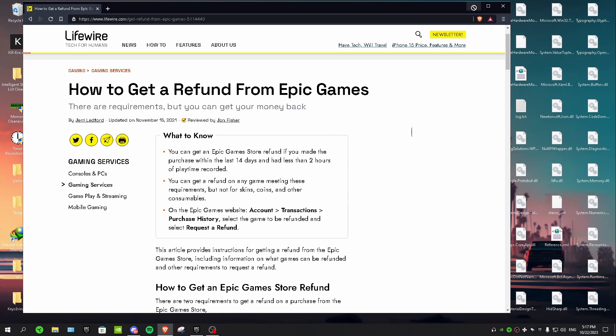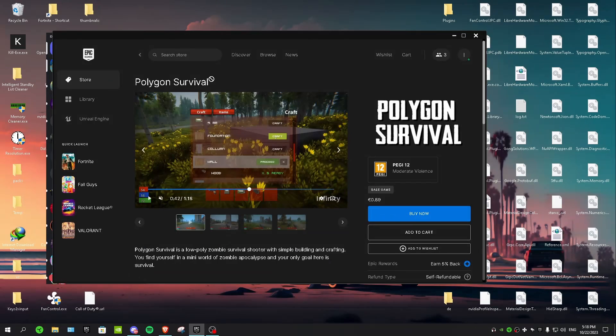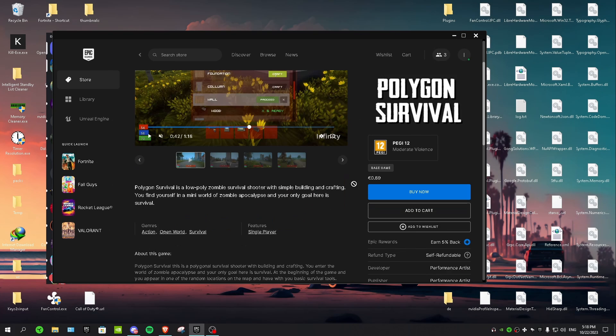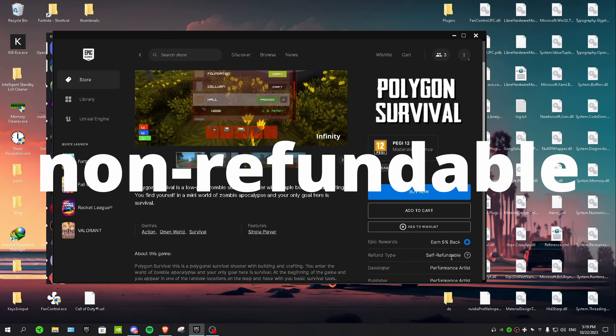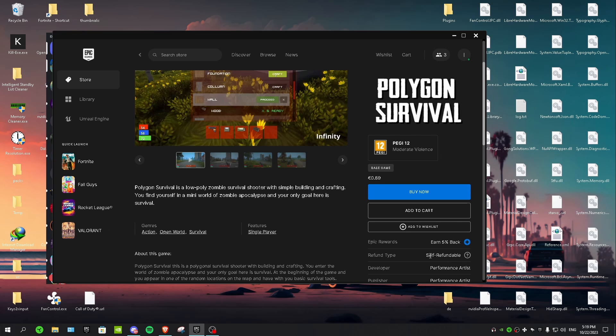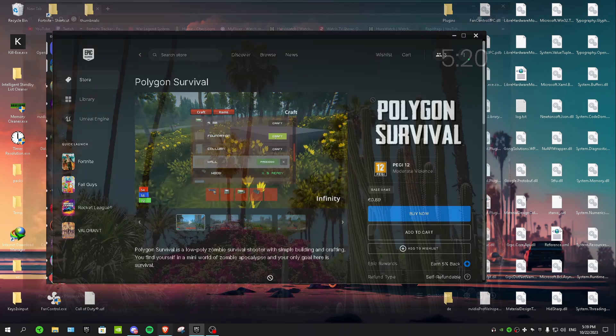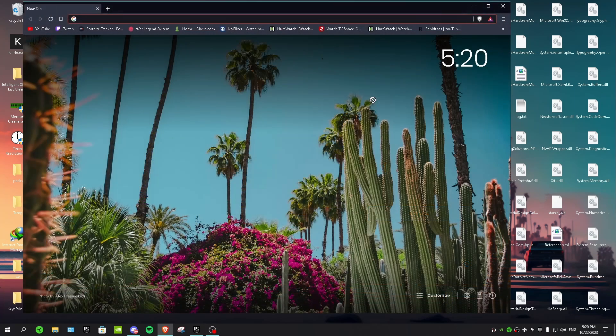So I have here this game Polygon Survival and I'm gonna buy it and then I'm gonna refund it. If you guys can see right here, it says refund type self-refundable. And if it says non-refundable then you can't refund the game, but if it says self-refundable like here then you can refund the game. So be careful for this and just check the refund type and then buy it. So now I'm gonna buy it and then I'm gonna show you guys how to refund it.